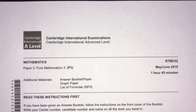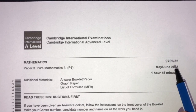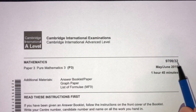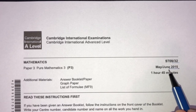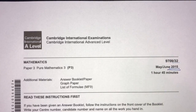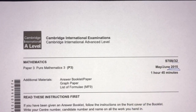Hey, what's up? Welcome back to this new video. This one is paper 3-2 of May-June 2015 for A-Level Math. With that being said, let's move on to the questions I have for you today.